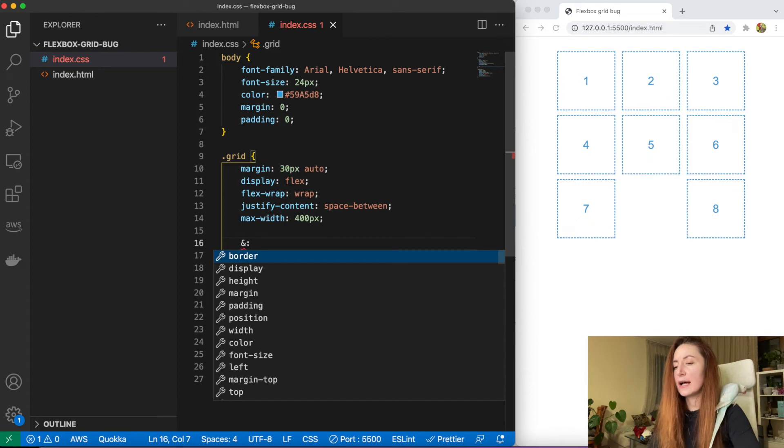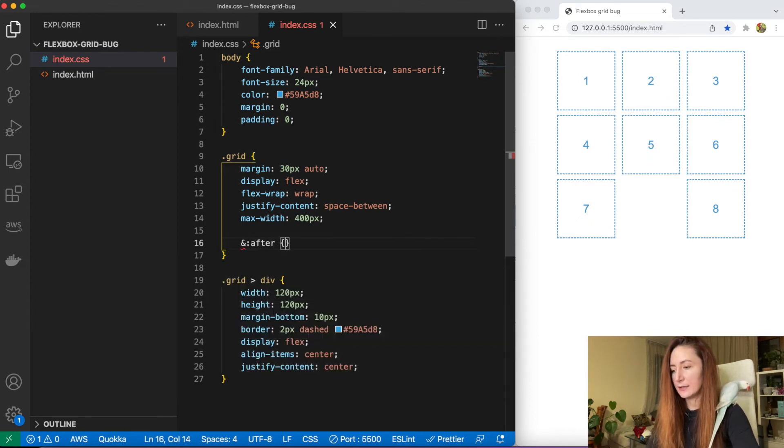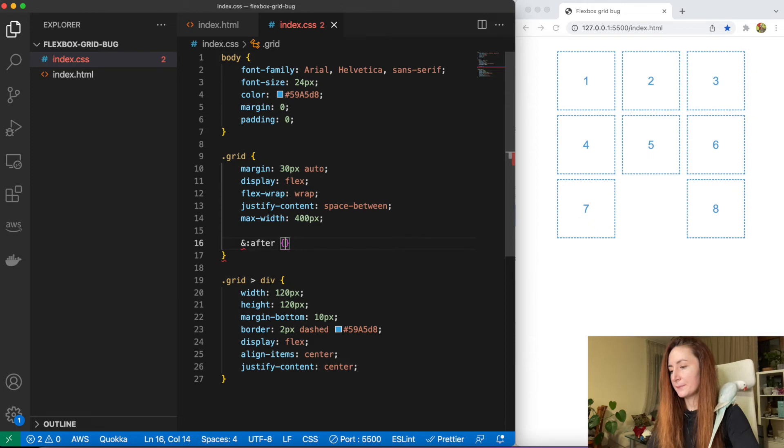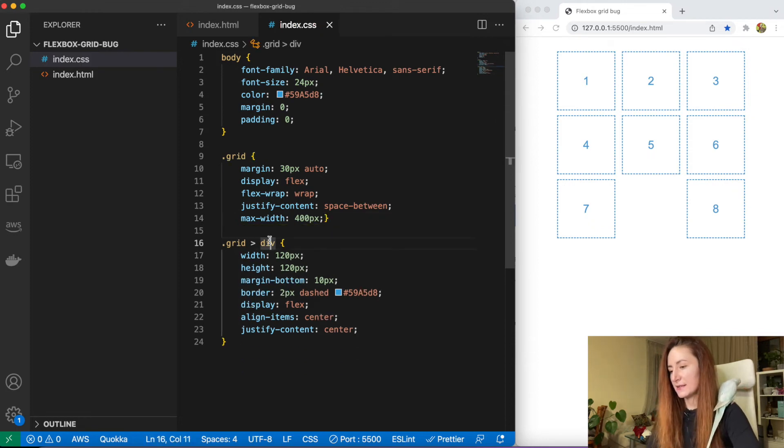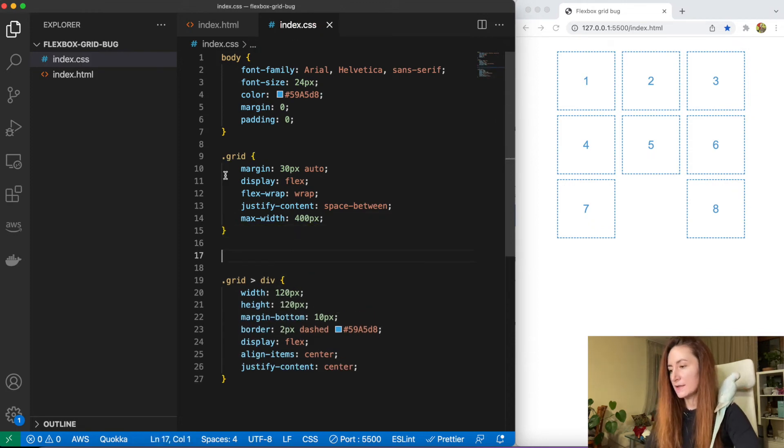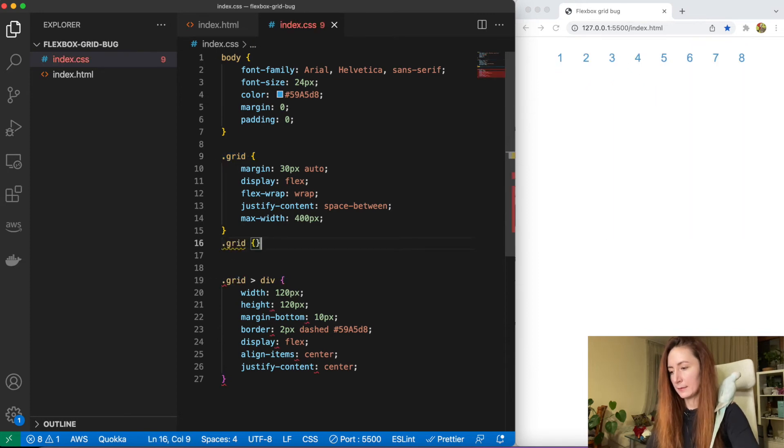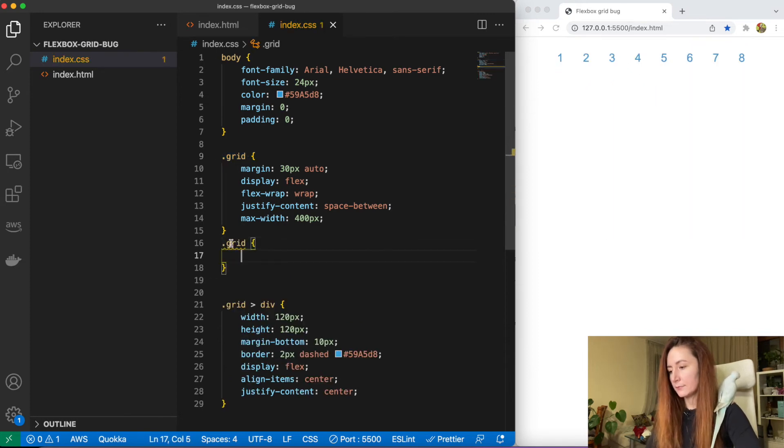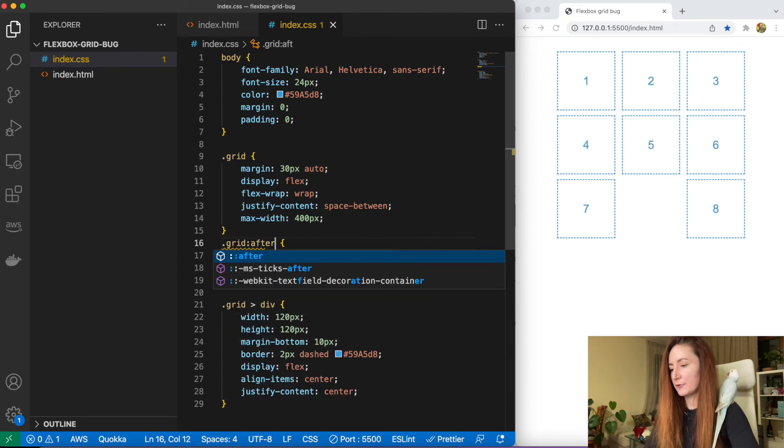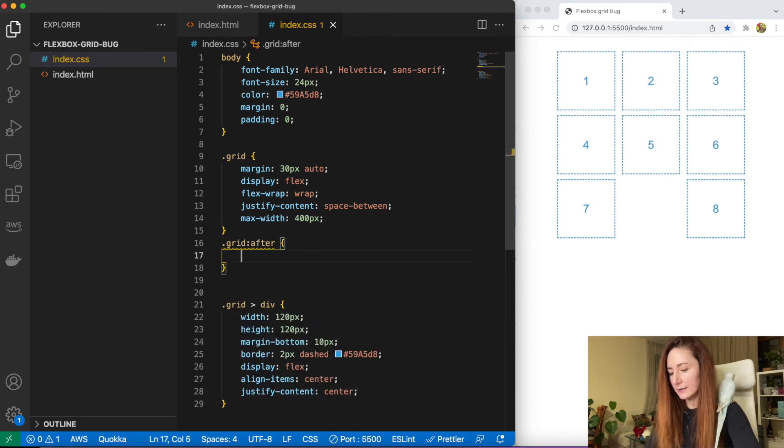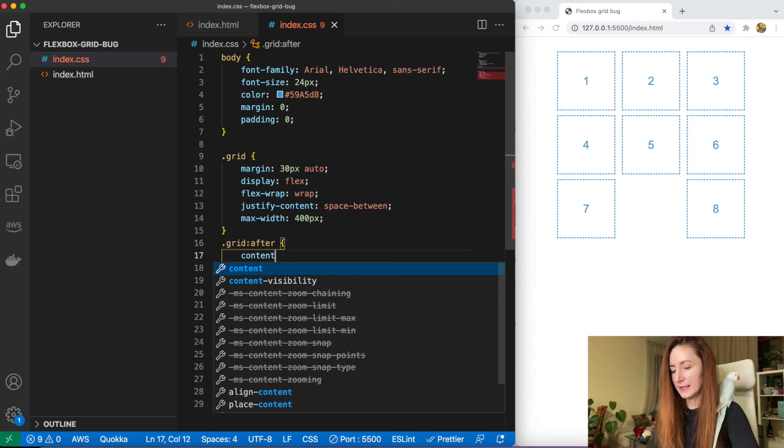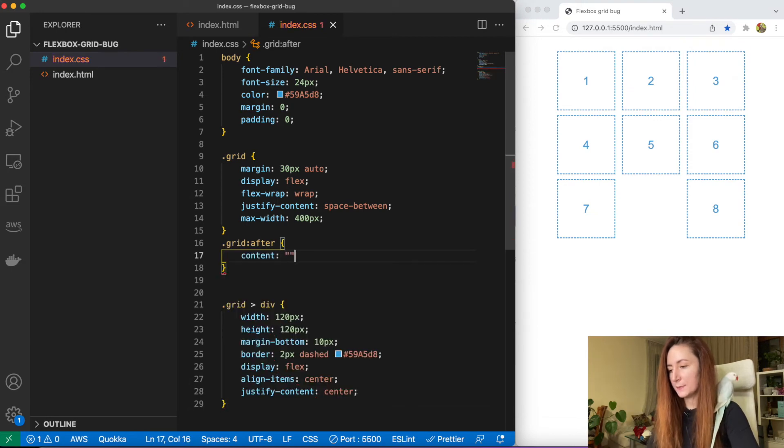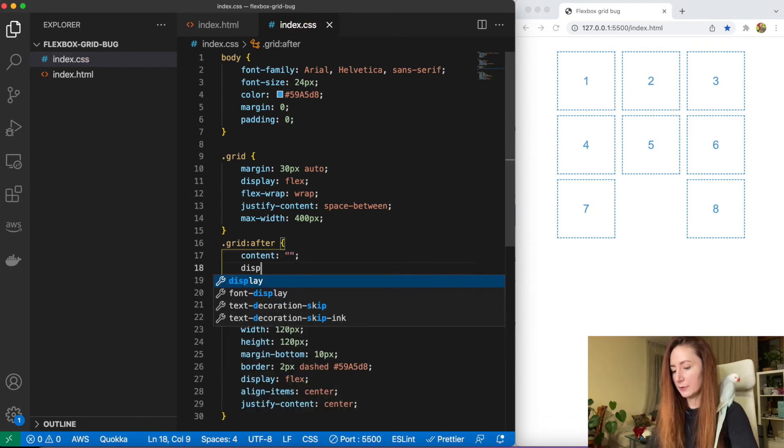We can just add a pseudo-element after inside our container. Actually this is pure CSS, it will not work. So we need to copy this. So we need to add a pseudo-class after and set its content to empty string and display to block.